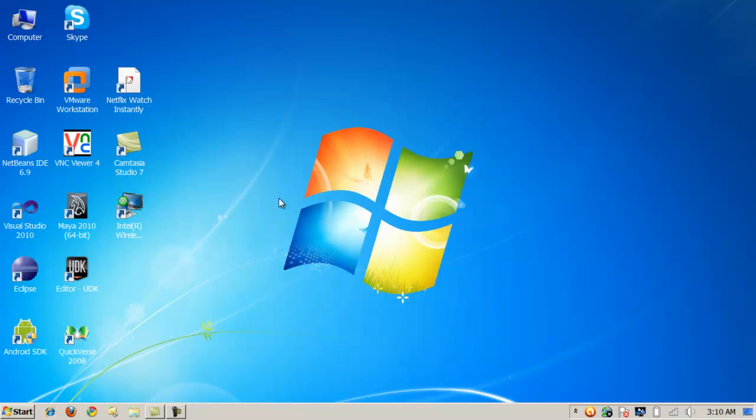I use it at work a lot. Basically I'll have partitions that are thawed where I store data files and projects and things I'm working on and they retain their changes, and then I'll keep the operating system partition frozen.